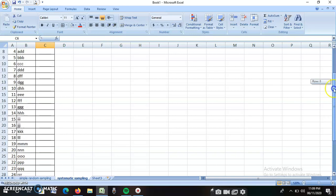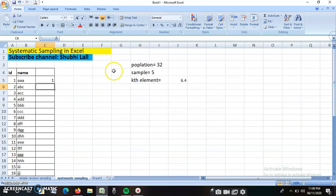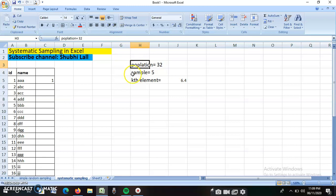So how will I go about it? Now you know three things: the population size is 32, the sample size is 5 (out of 32 I have to select only five students), and now we have to decide who those five students are because it has to be in a systematic manner.